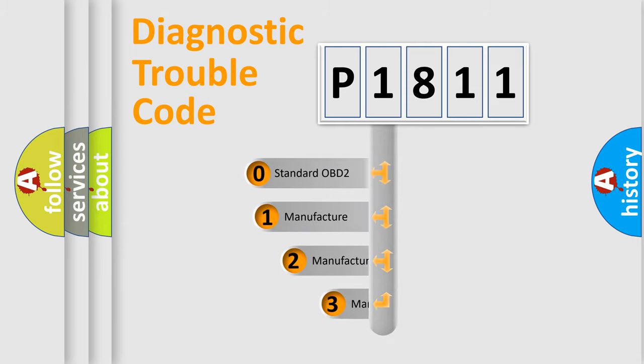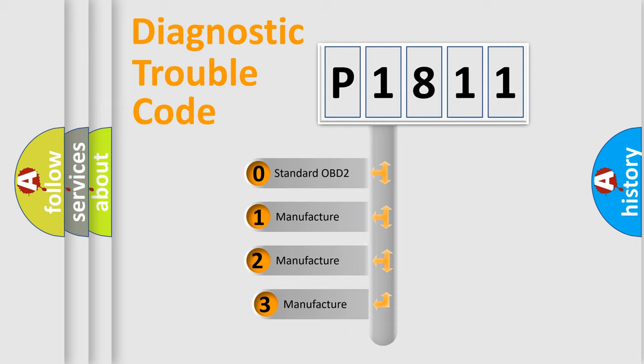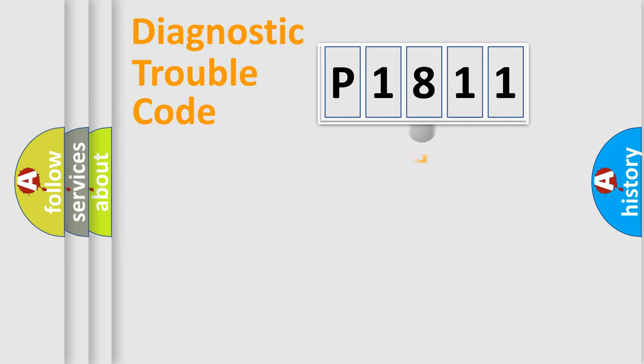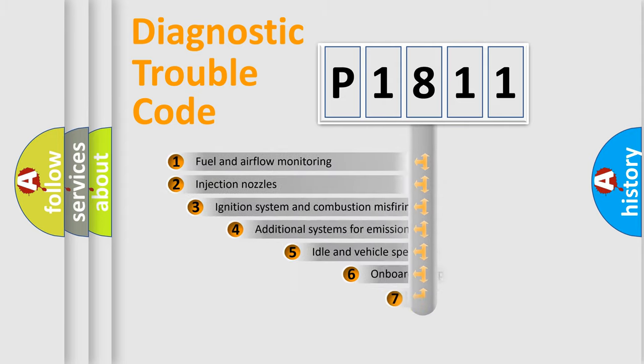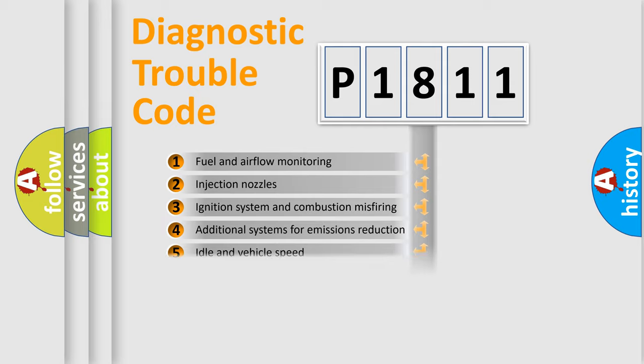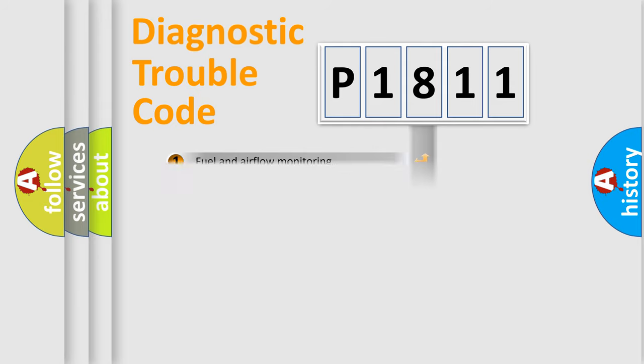If the second character is expressed as zero, it is a standardized error. In the case of numbers 1, 2, or 3, it is a more prestigious expression of the car specific error. The third character specifies a subset of errors. The distribution shown is valid only for the standardized DTC code.